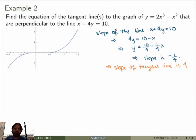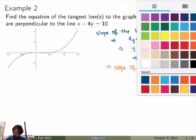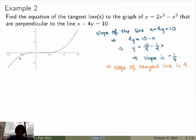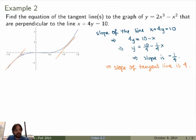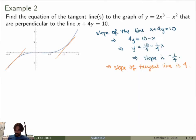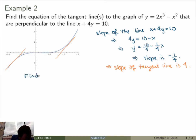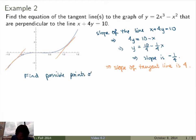The pieces of data we have: we know the function and we know the slope of the tangent line. What we do not know, however, is where the tangent line intersects the graph. We know it has slope 4, and looking at the graph we see there may very well be two points on the graph whose tangent lines have slope 4. This is why there's an 's' — there may be more than one tangent line. Let's find the points of tangency.